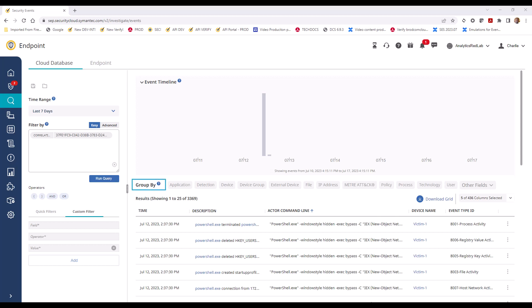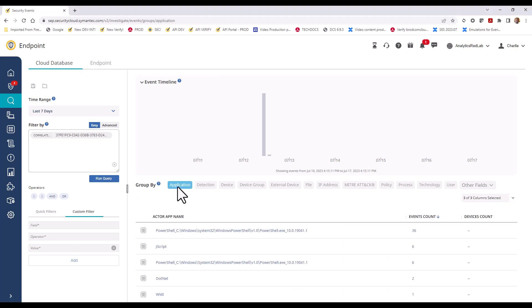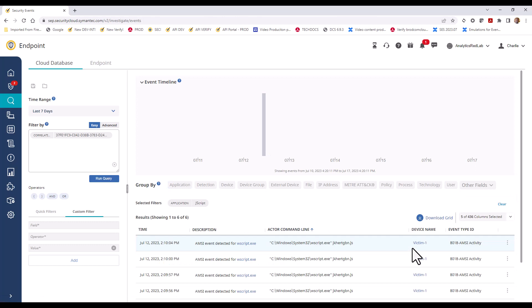In our example, we're going to group these events by application. You see the applications associated with our event query listed by event count. We want to investigate what the JavaScript is doing, so we'll click on that event count and review these events.